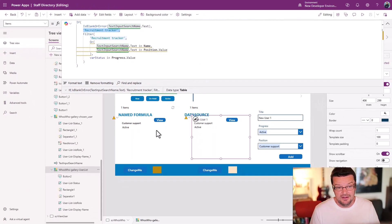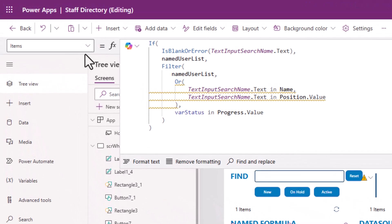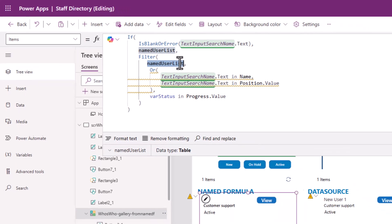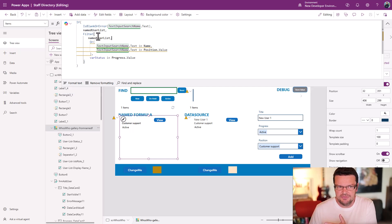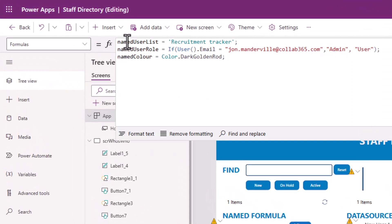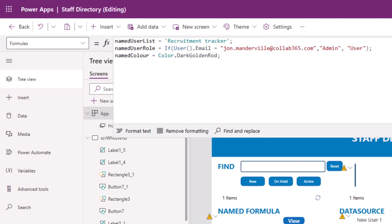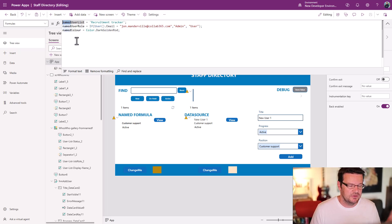If your fourth screen is the one where you load loads of data, you call your named formula and it loads there at runtime. Here's an example: I've got one gallery linked directly to a data source, and another gallery whose items property is sourced from the named formula 'namedUserList.' At the point that screen becomes visible, this formula goes off and retrieves the namedUserList data — which is just going off to get the recruitment tracker data — doing exactly the same thing but using that named formula to defer the load until you need it.